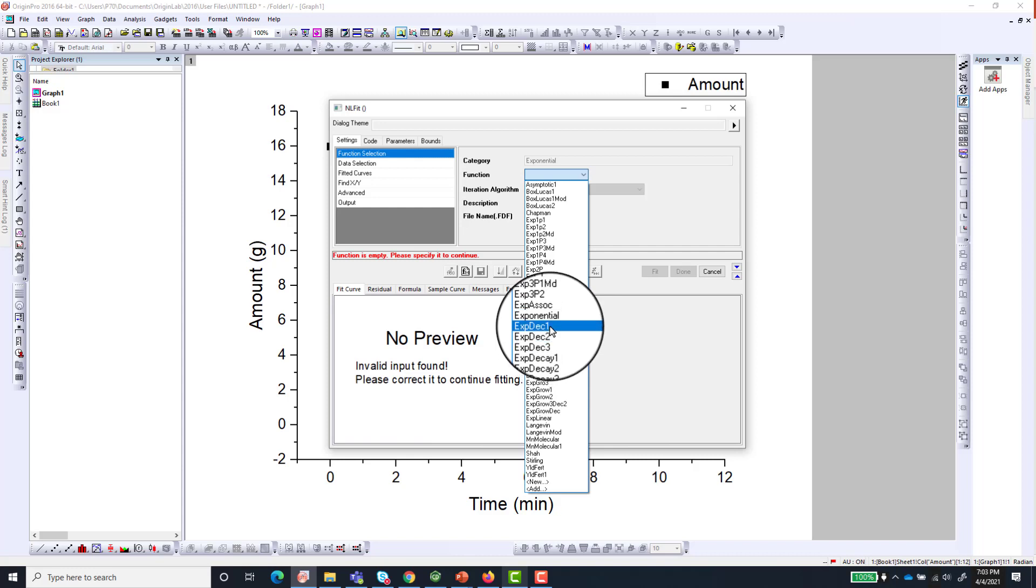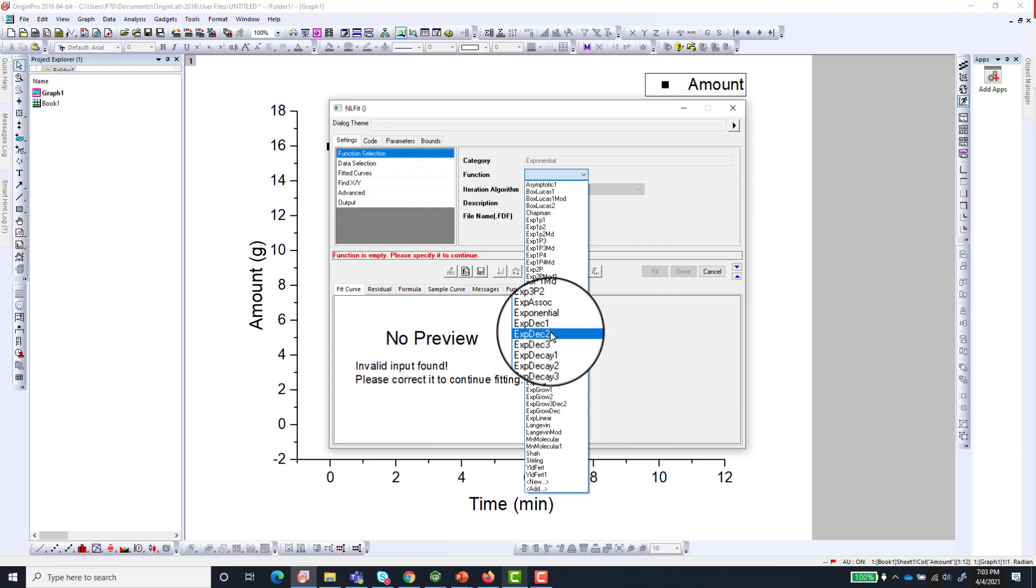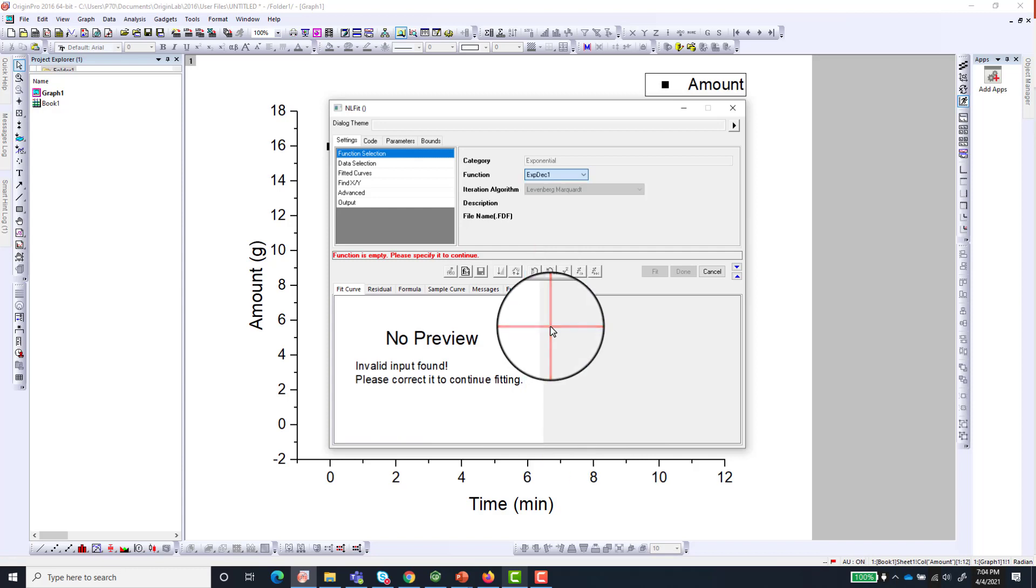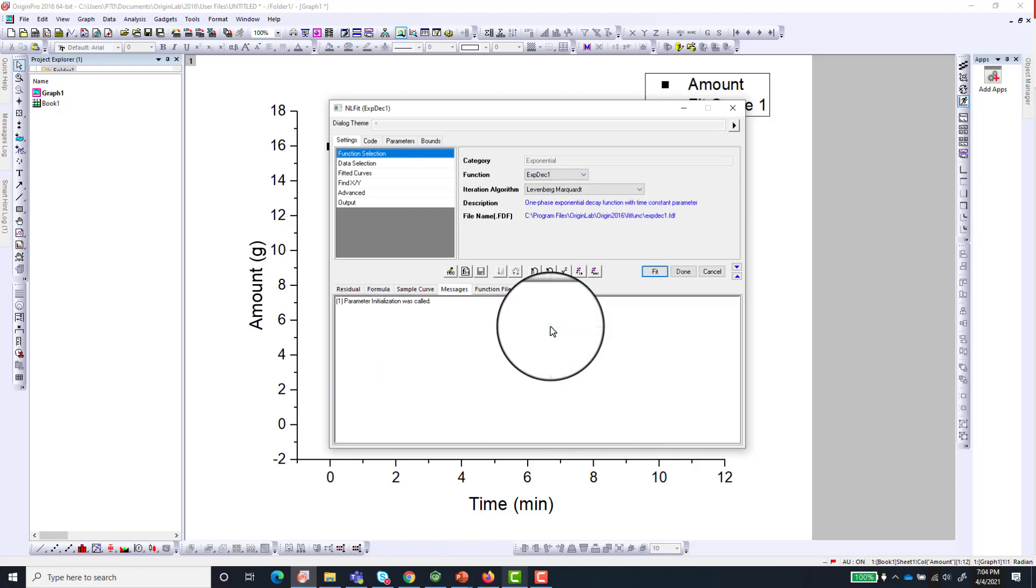ExpDec1 means you just have one decay process going on. I will first try with this and if it fits well then I don't need to try ExpDec2 or ExpDec3. So the easiest one is just to choose the Decay 1.